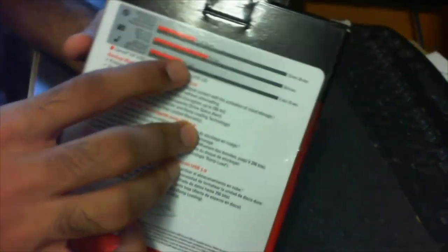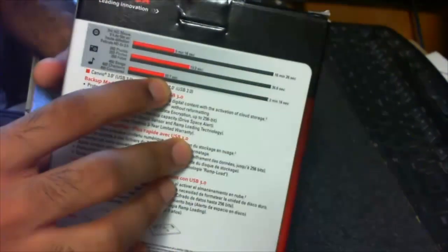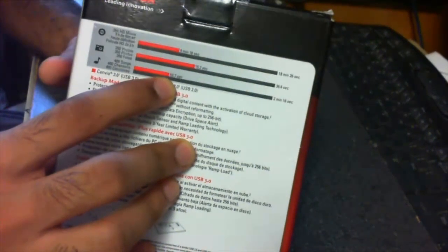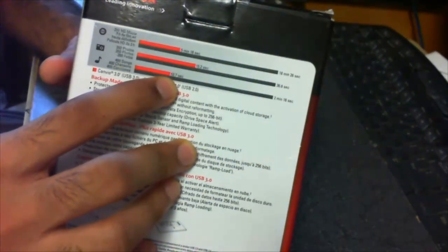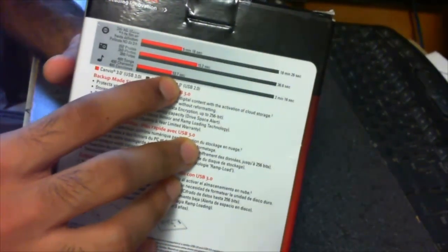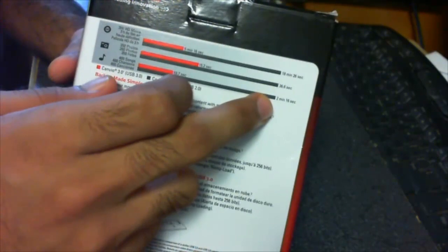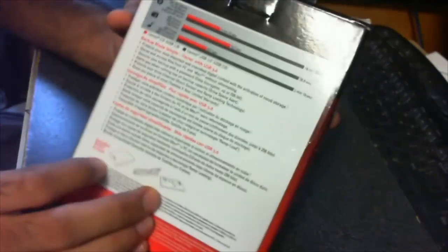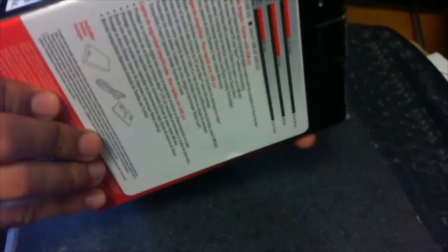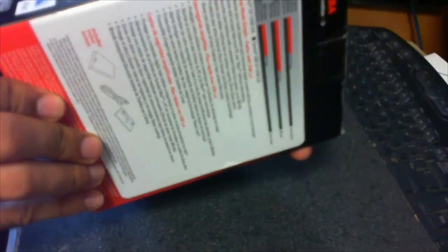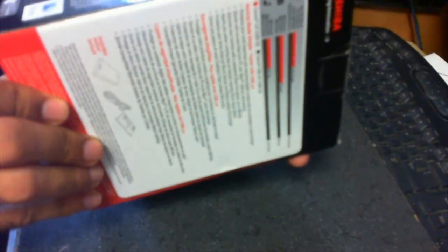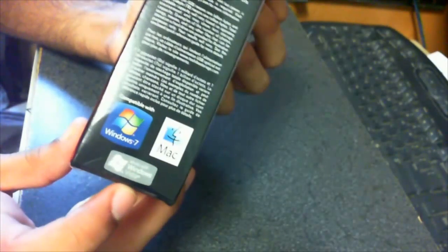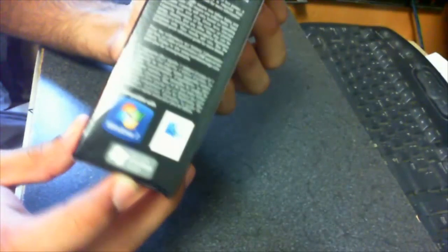Which is pretty fast, and for 2.0 it will take you two minutes and 16 seconds. And they have like a bunch of other information here. Compatible with Windows Mac and Windows Vista.